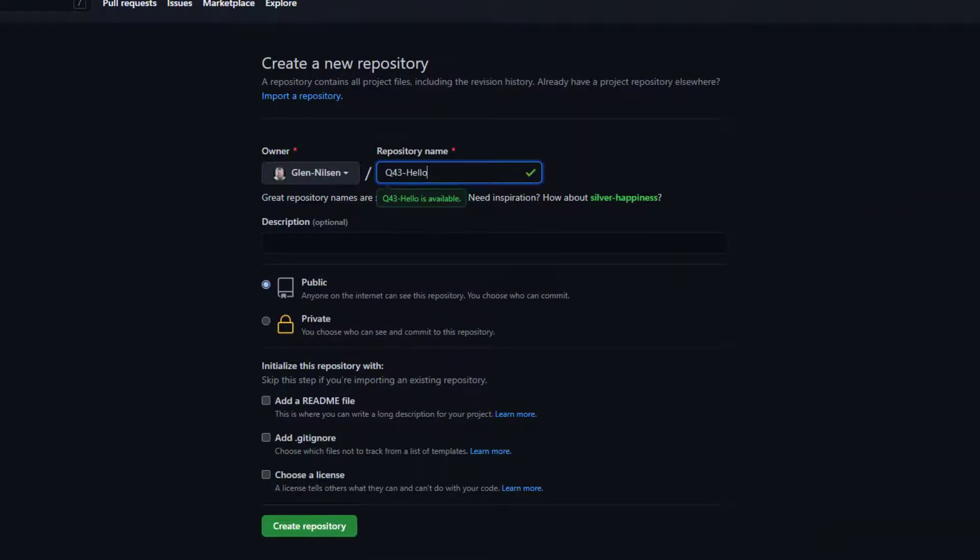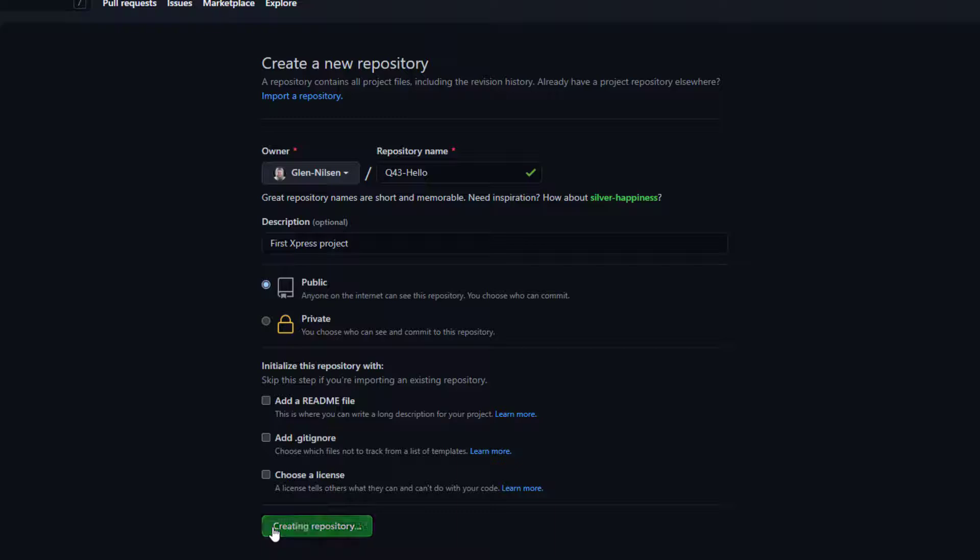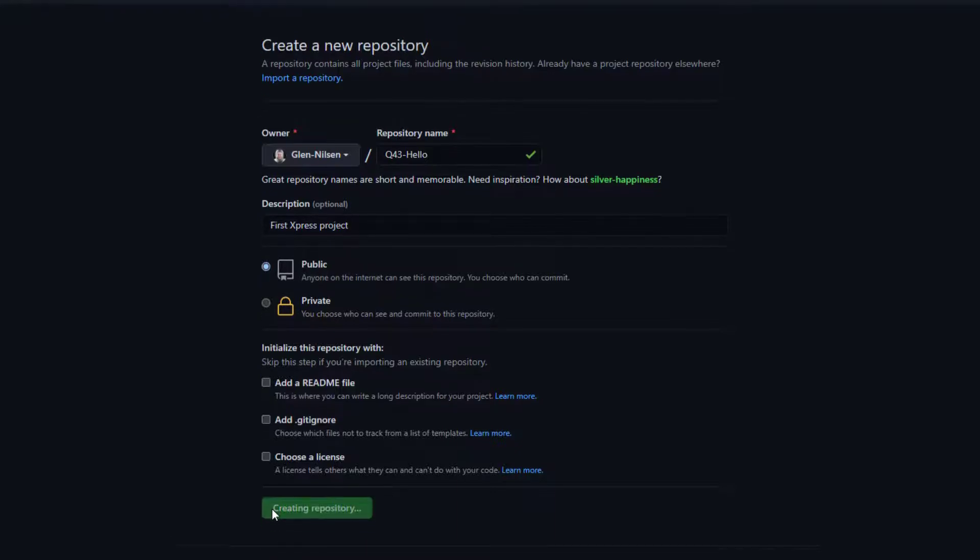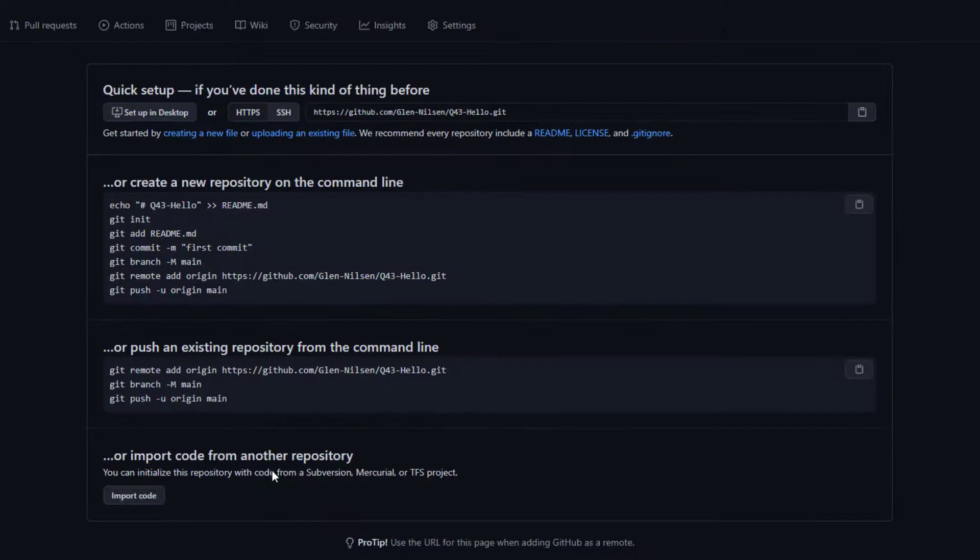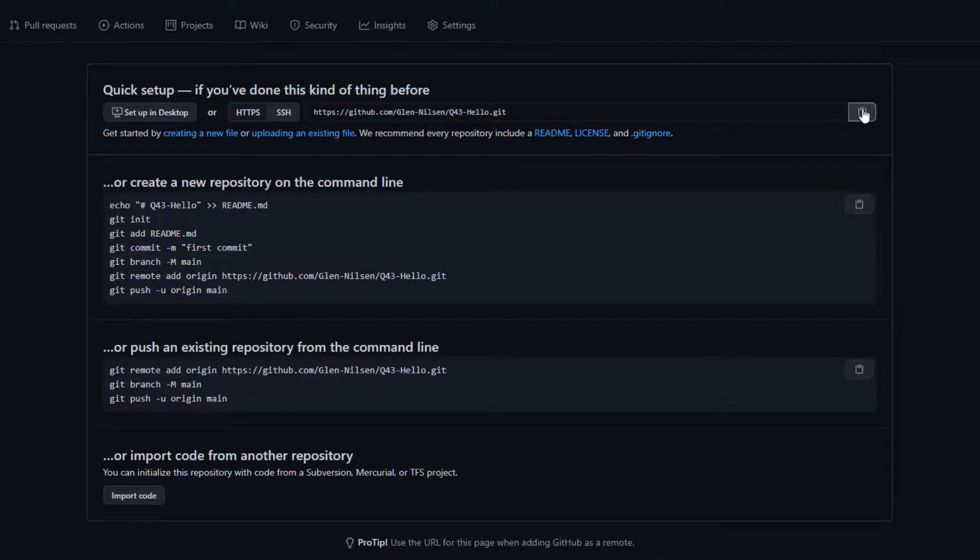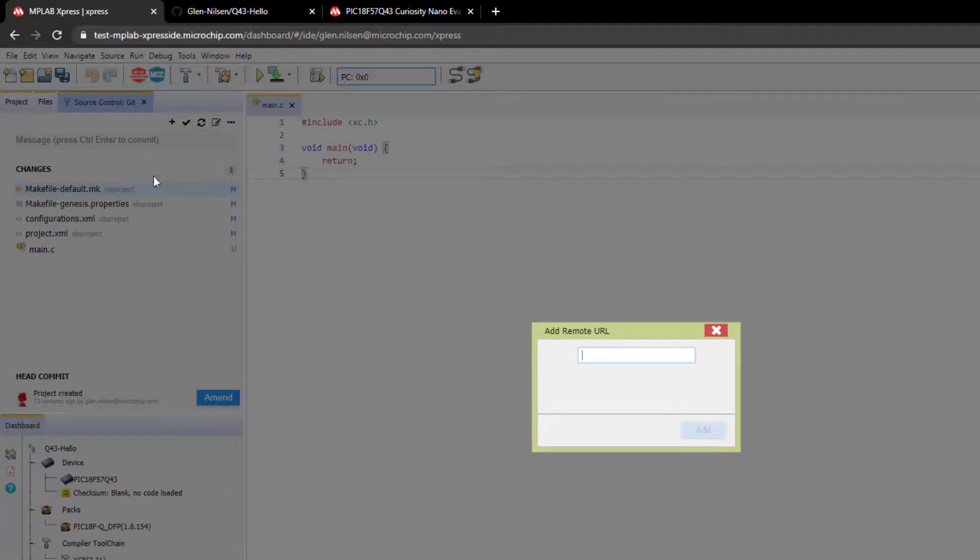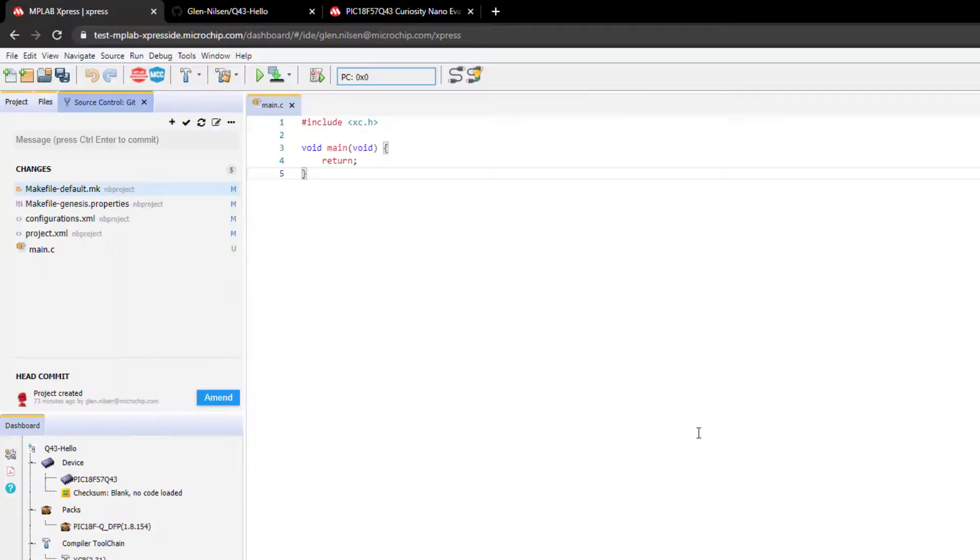Q43 hello. And let's say this is our first express project. And create the repository. At the bottom here, it says use the URL for this page when adding a GitHub as a remote. So we can copy here and use this as our remote URL.